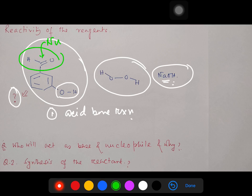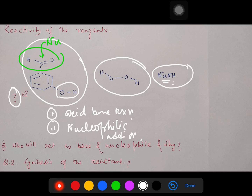The second possible reaction: the aldehyde group is electron-deficient and a nucleophile can attack. So the second reaction possible is nucleophilic addition. Now when I say nucleophilic addition, who will act as a nucleophile? Two options are possible — hydrogen peroxide or sodium hydroxide. But interestingly, sodium hydroxide will prefer to act as a base rather than a nucleophile, because the hydroxide is harder.